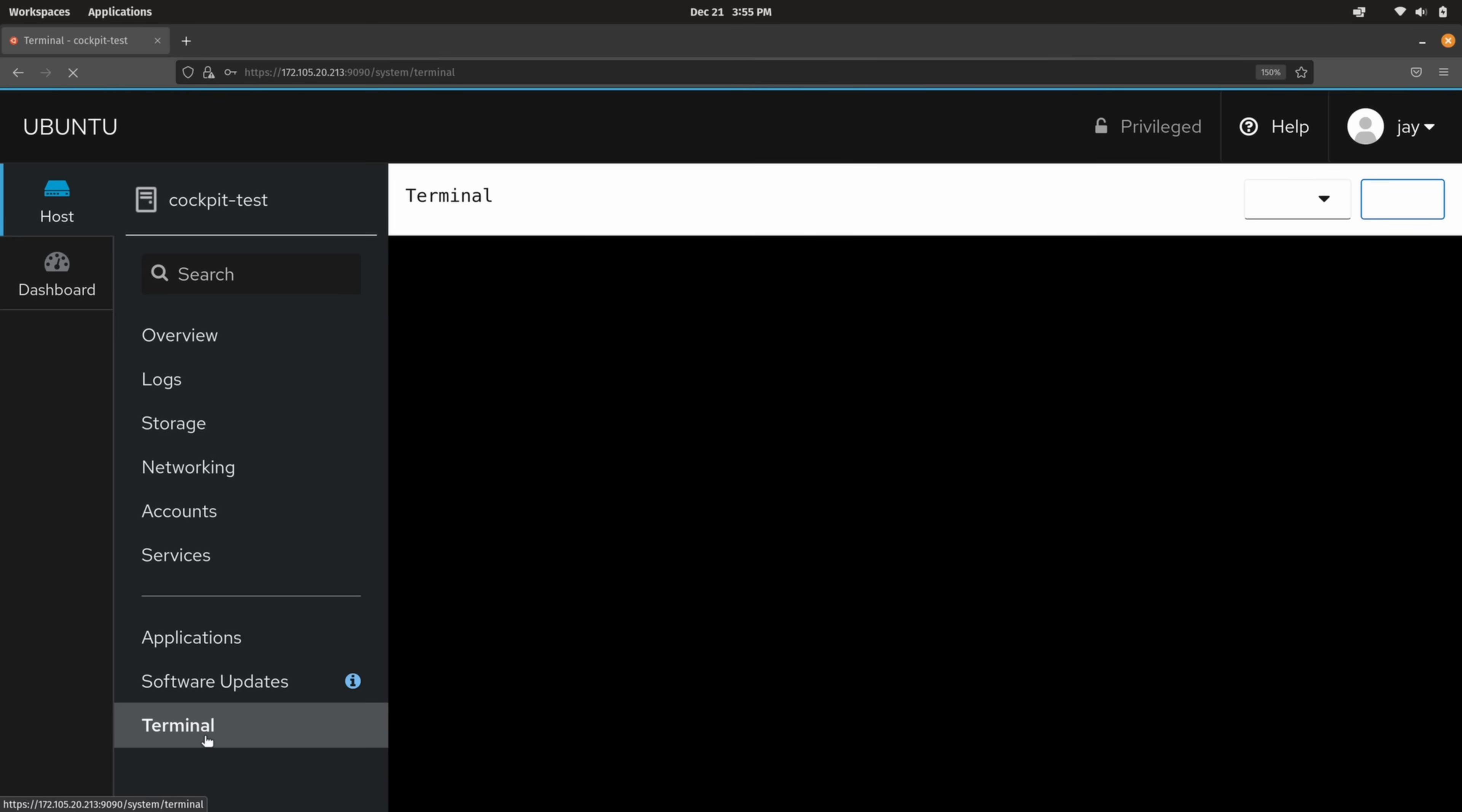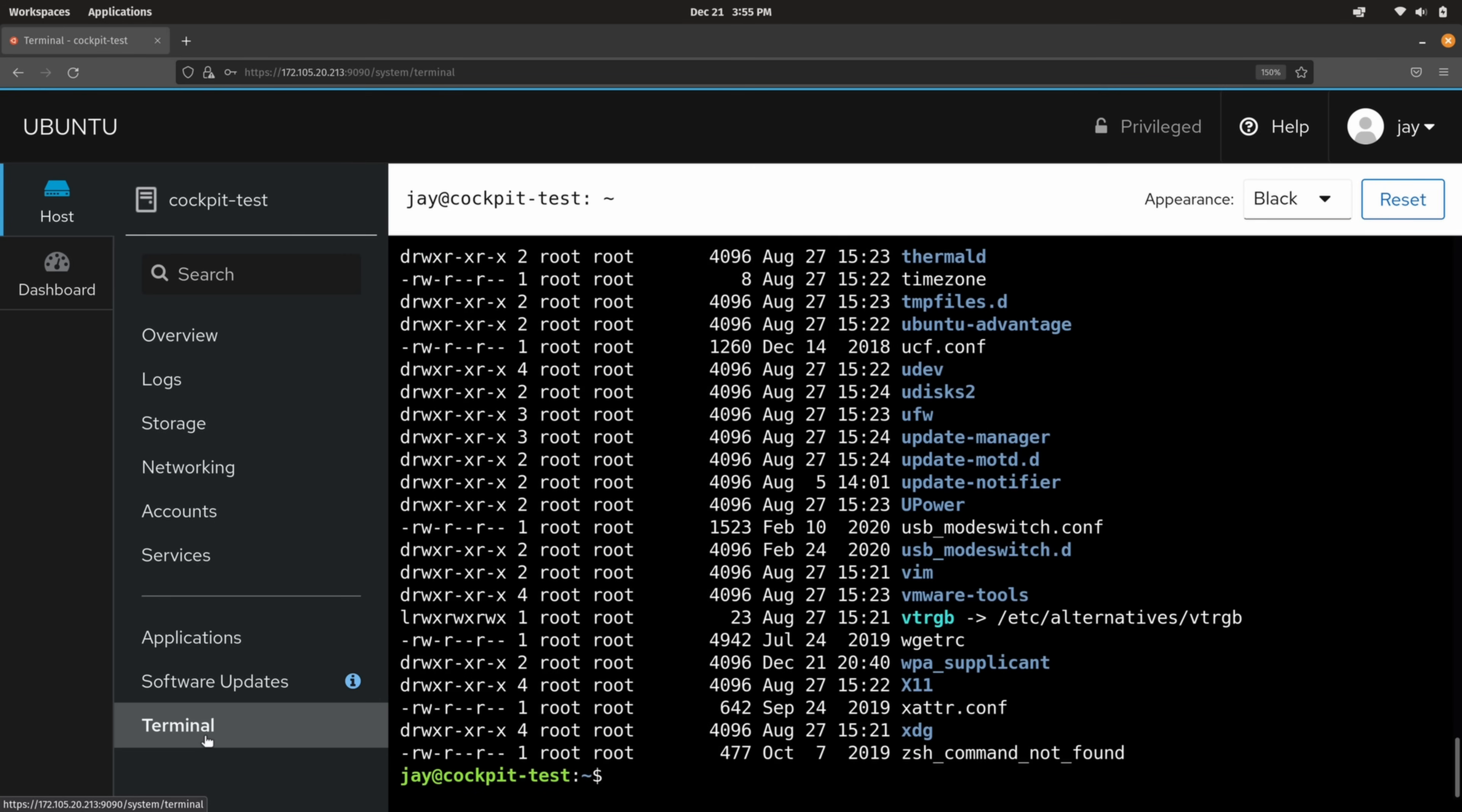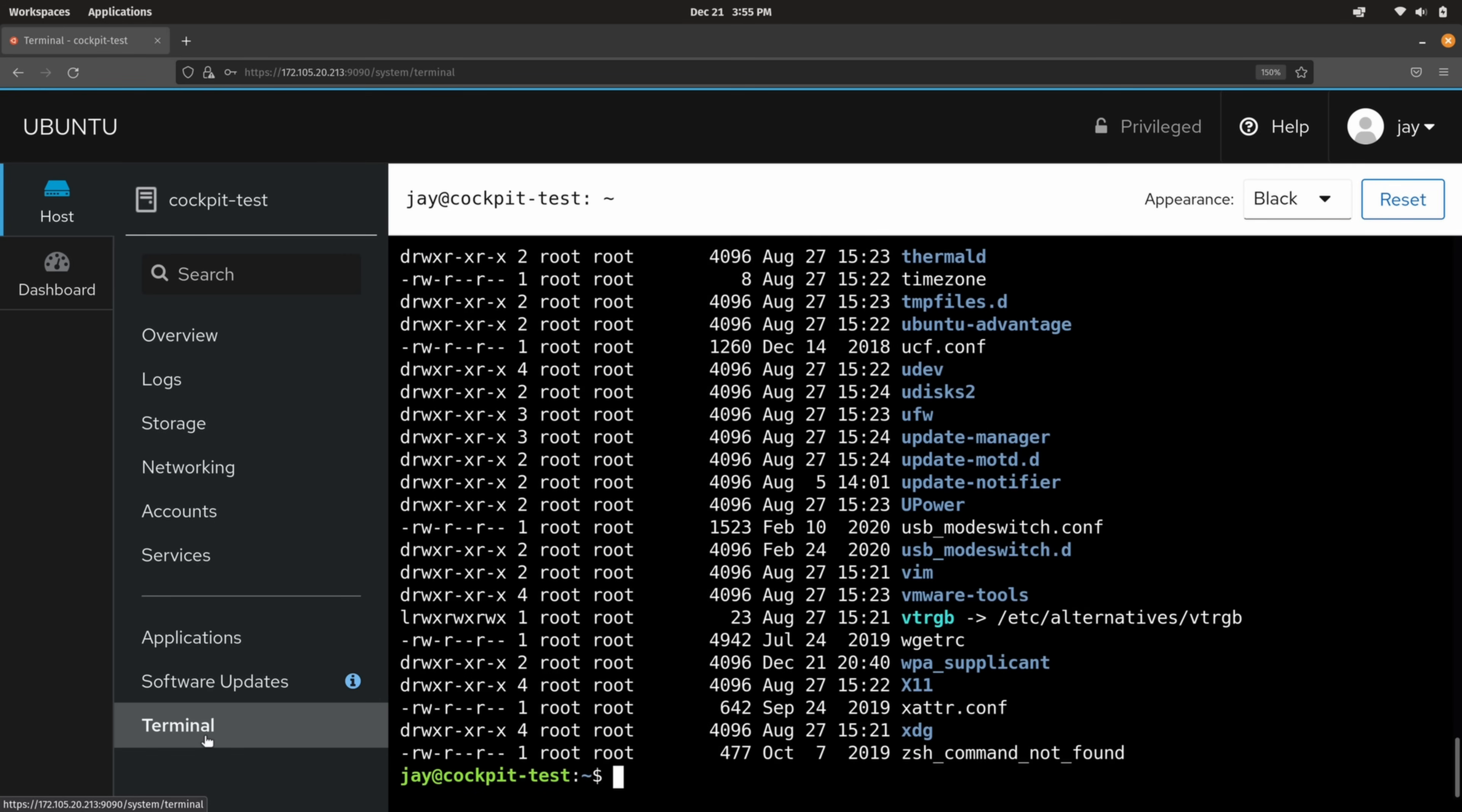I get it. Some dashboards are clunky, hard to configure, and some can even argue that some of these dashboards are a waste of resources. But Cockpit is none of those things. It's actually quite useful. Once installed, Cockpit provides you with a really cool dashboard that gives you all kinds of neat capabilities. So it's definitely something that you might want to consider installing if this fits your use case.